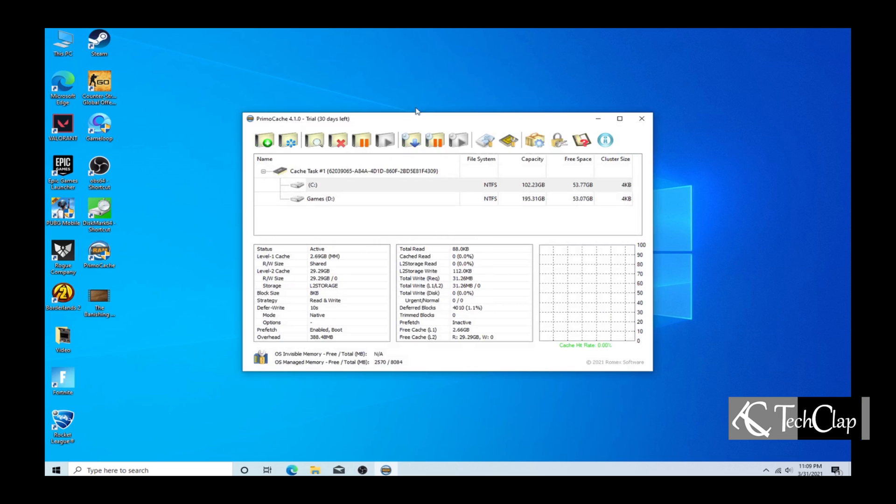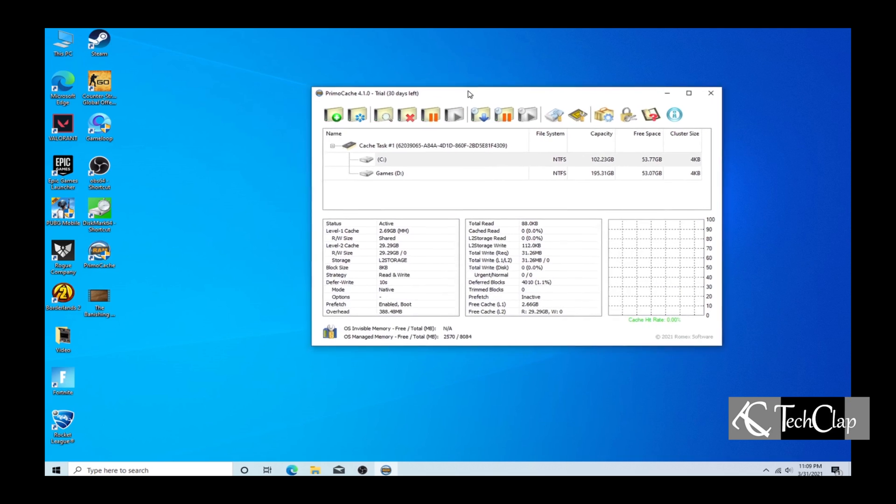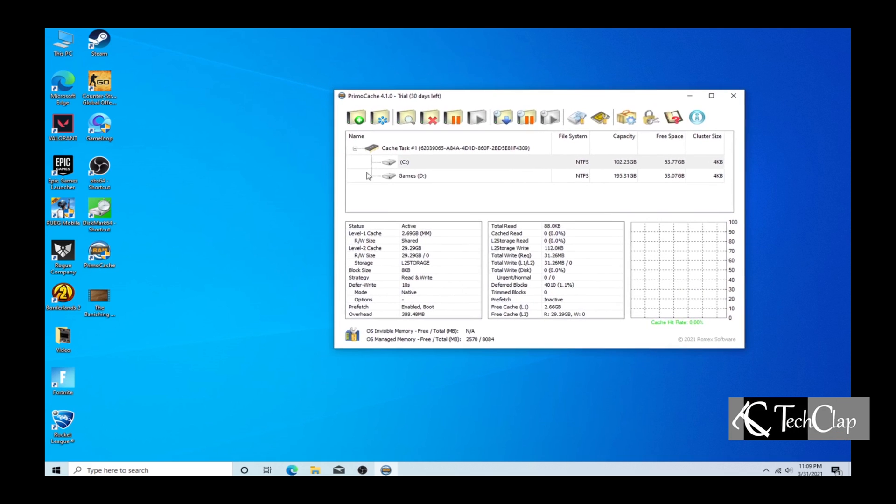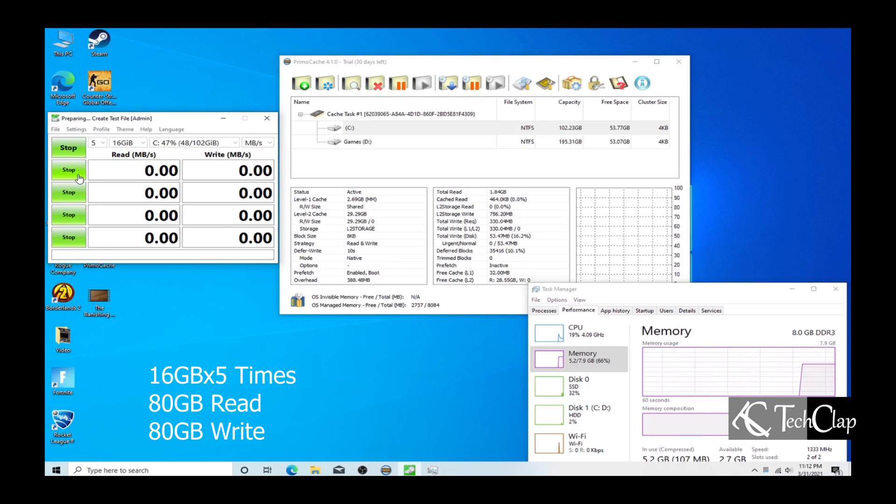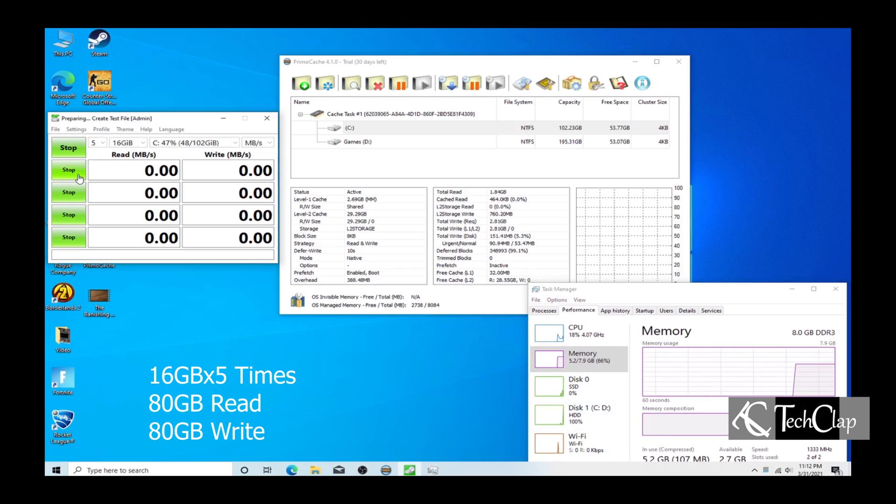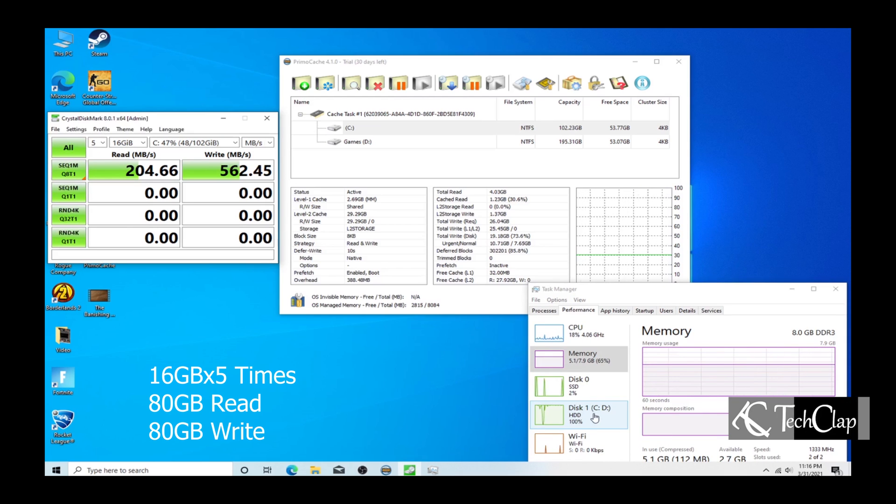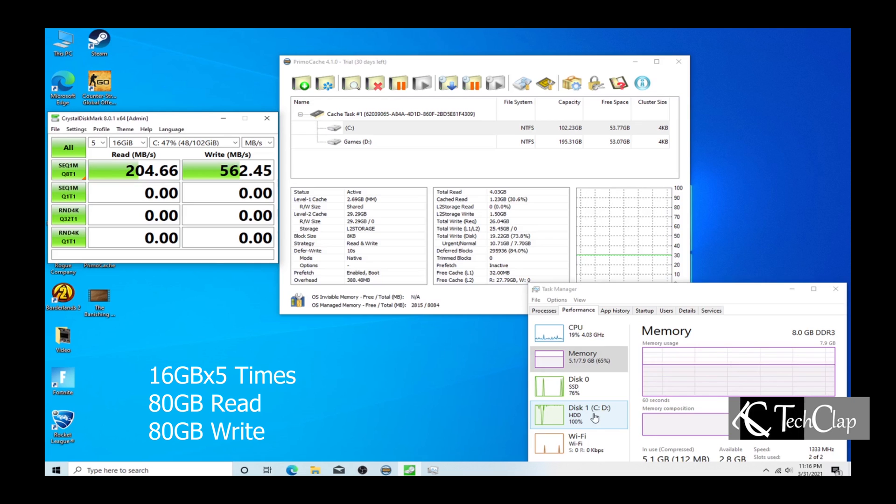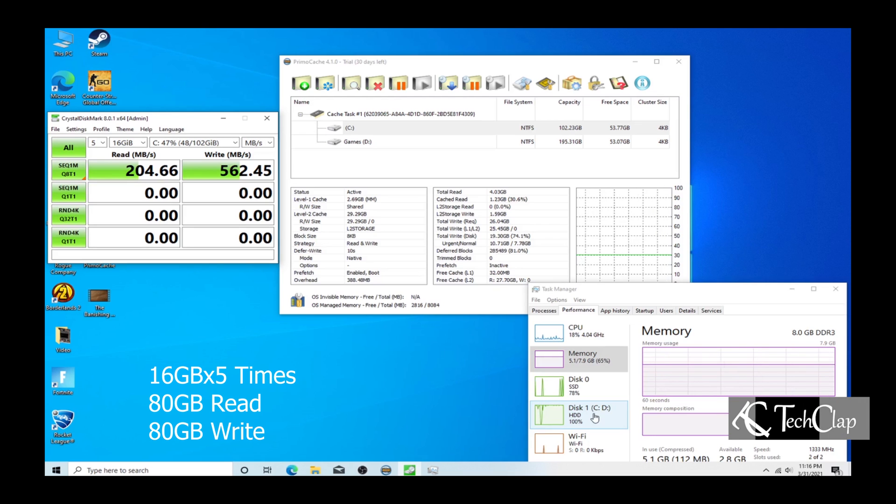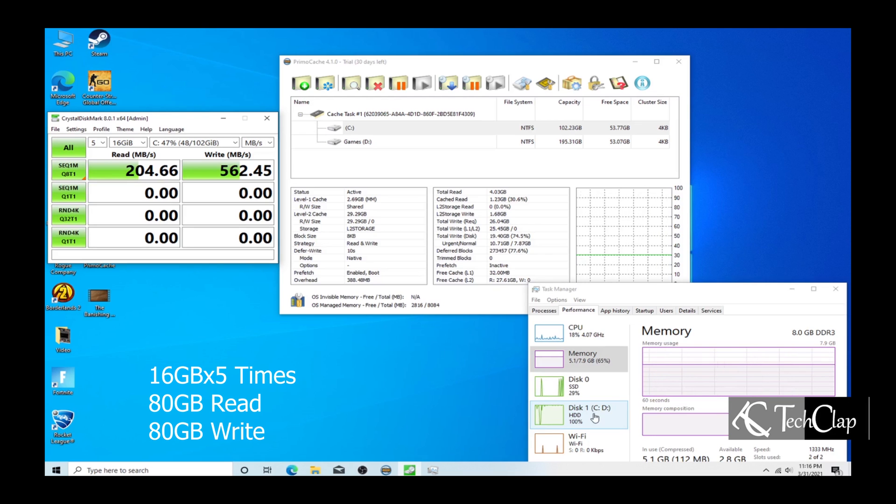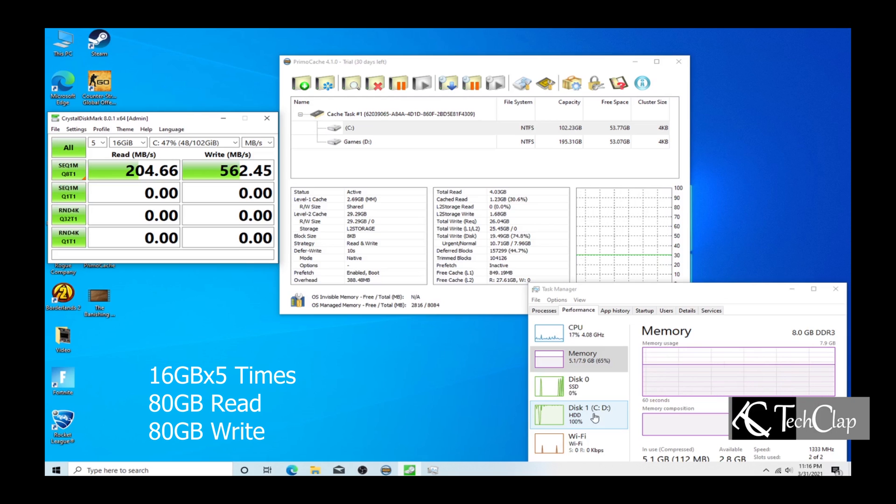And it's going to boost up the hard drive. Now I am going to benchmark our hard drive to see whether it sped up our hard drive or not. As you guys can see, the reading speed is 204 and the writing speed is 562.